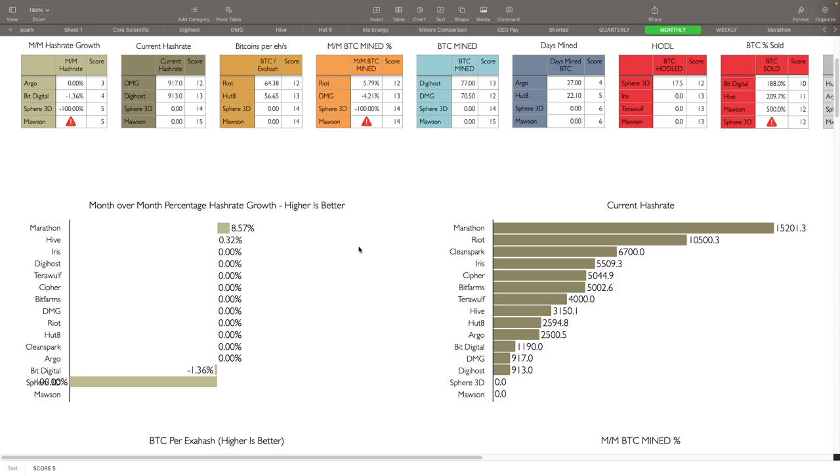Current hash rate: Marathon is obviously at 5.2 exa hash, Riot at 10.5, Clean Spark at 6.7, Iris 5.5, and Cypher is at 5 along with Bit Farms, so they're kind of tied here for the fifth spot.